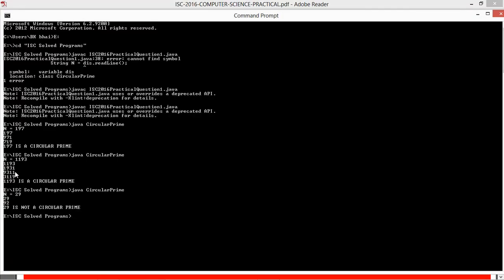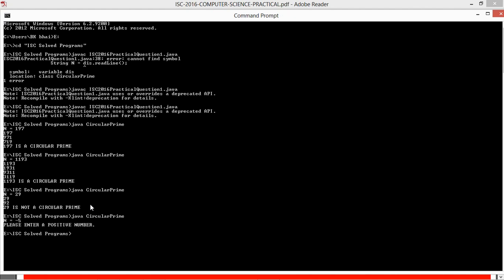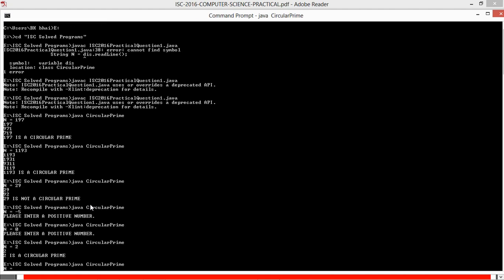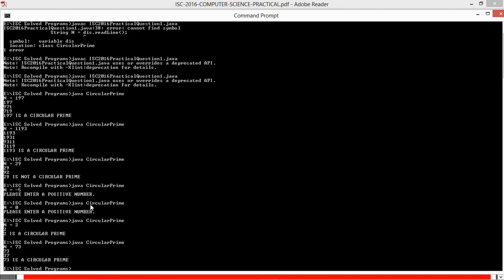And we can add an extra line between these four values and this line which tells you if it is circular prime or not. So my output is correct. Let me check with a couple more values. Minus 5: please enter a positive number. 0: please enter a positive number. 2: 2 is a circular prime, obviously.